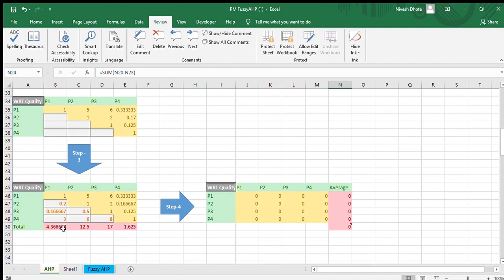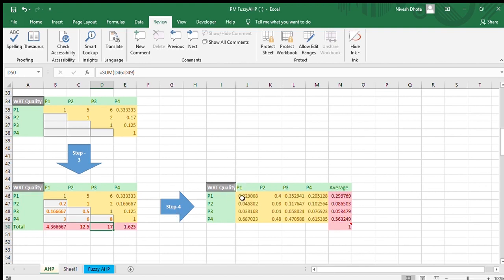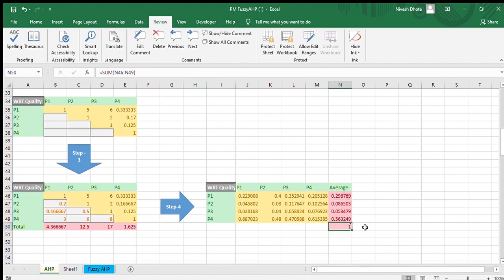Our next step is to sum all these project values using the SUM function, then normalize: 1 divided by 4.36 gives P1's normalized value of 0.2290, and 0.2 divided by 4.36 gives 0.04. We fill all empty cells similarly. Then we calculate the average of the normalized values, which represents the weightage. The sum of all averages should equal 1 — if you get 1, you have done the process correctly.